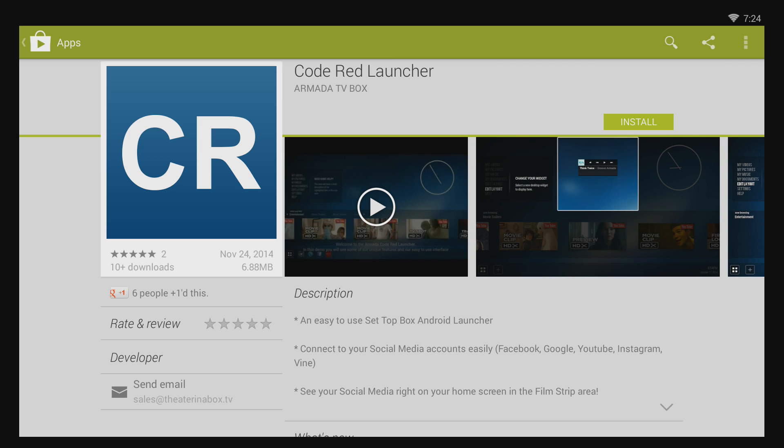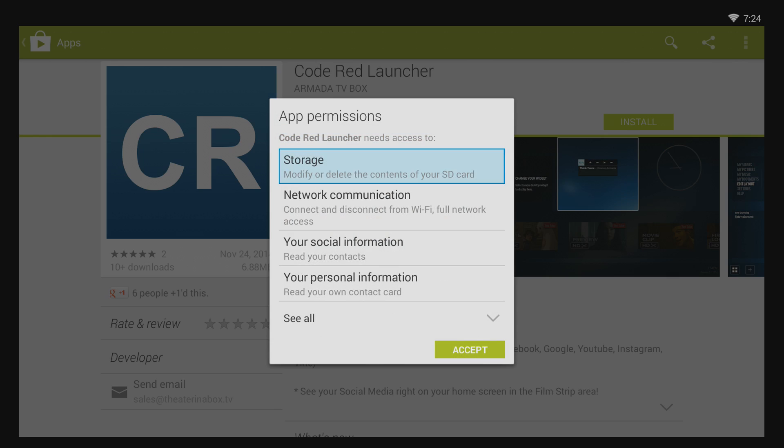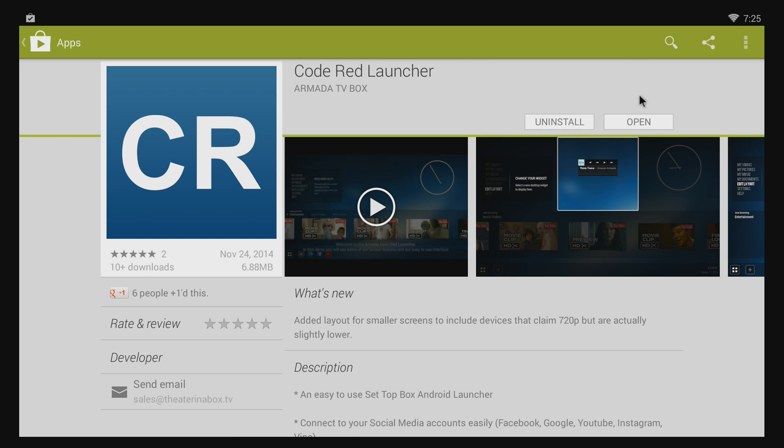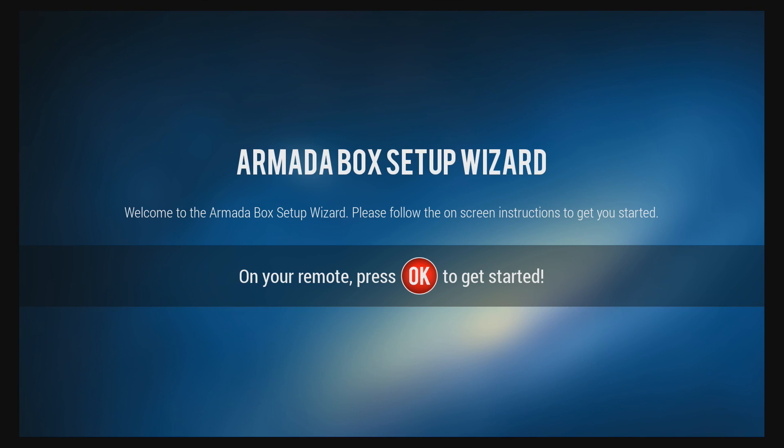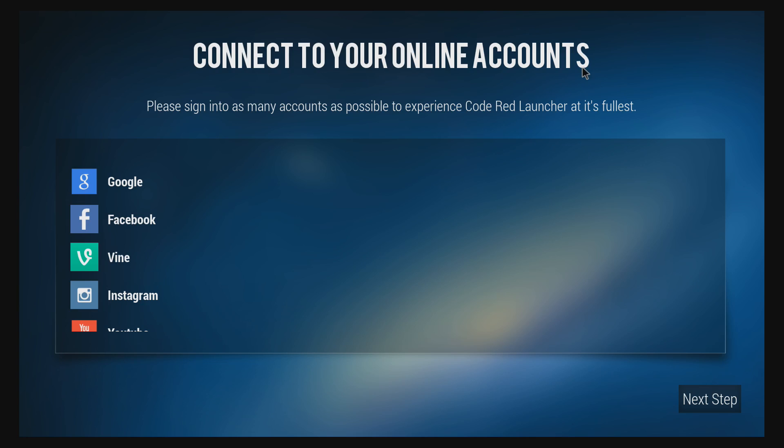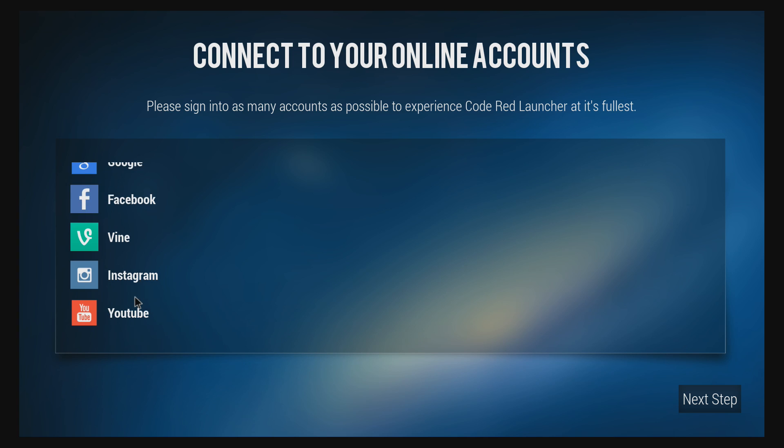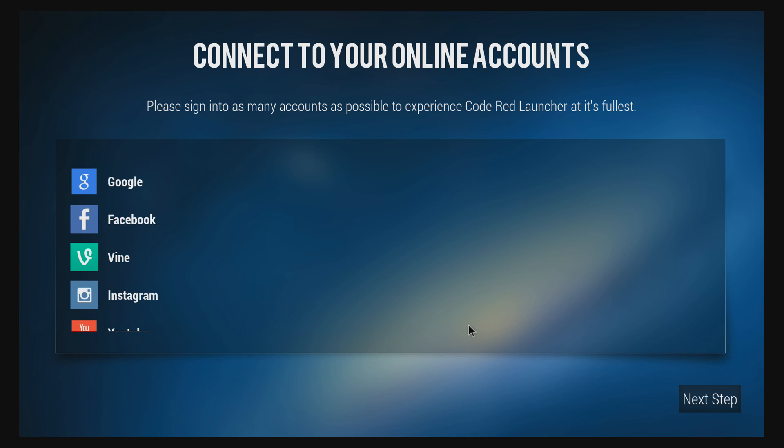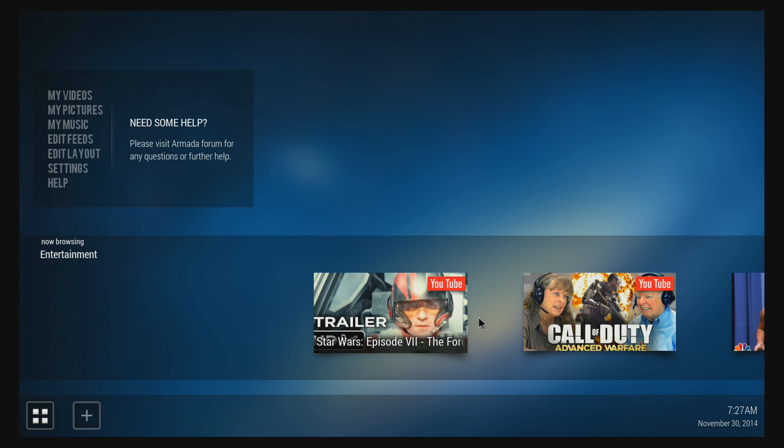So once you get the Code Red Launcher downloaded and installed, just go ahead and go through the setup wizard. Add whichever accounts you want to add. And as you can see already, the skin is really different.